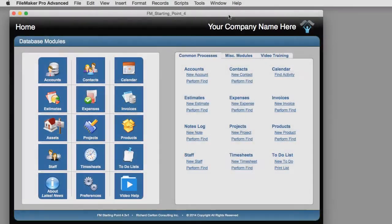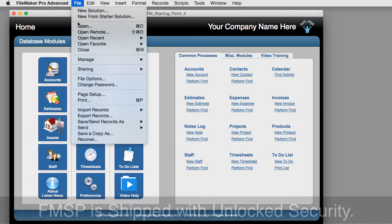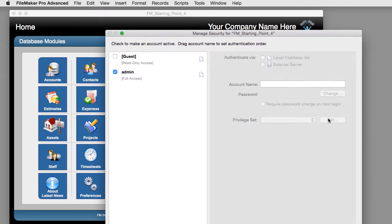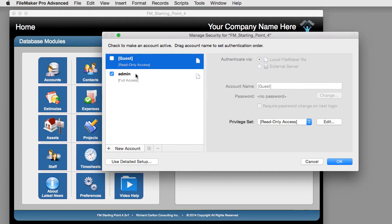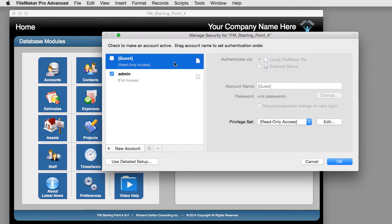When you first get a copy of FM Starting Point, the security is set to be unlocked. If you go to File > Manage > Security, you'll see the Manage Security dialog. There is a guest account that is not active, and an admin account that is active — but the admin account is set for no password. FileMaker is set to automatically log on to the admin account with no password, so there is security set up in the file, but it logs on automatically and you never actually see it occur.